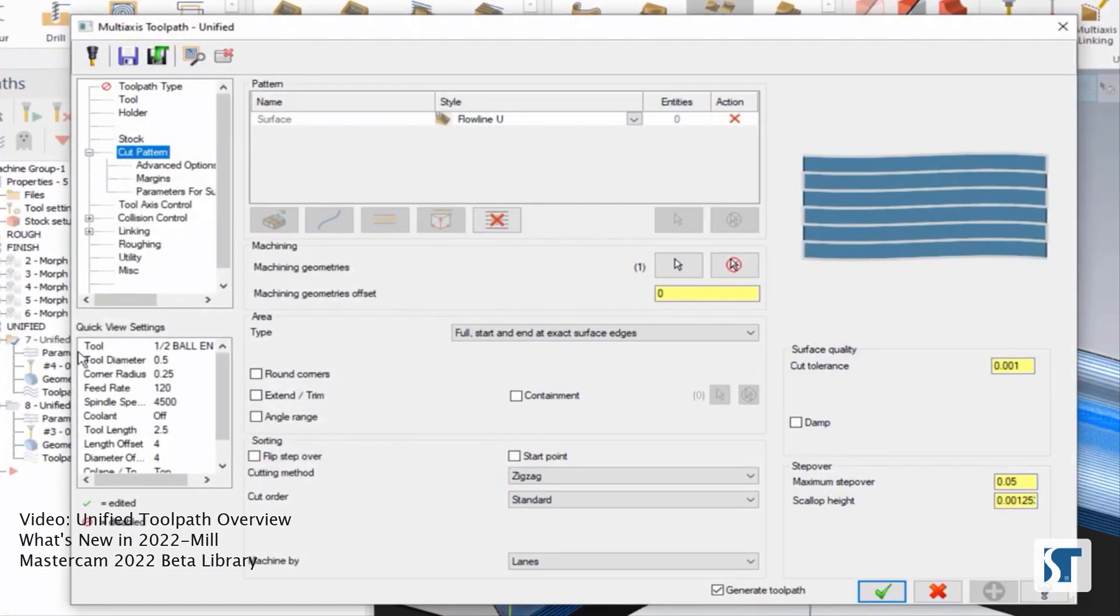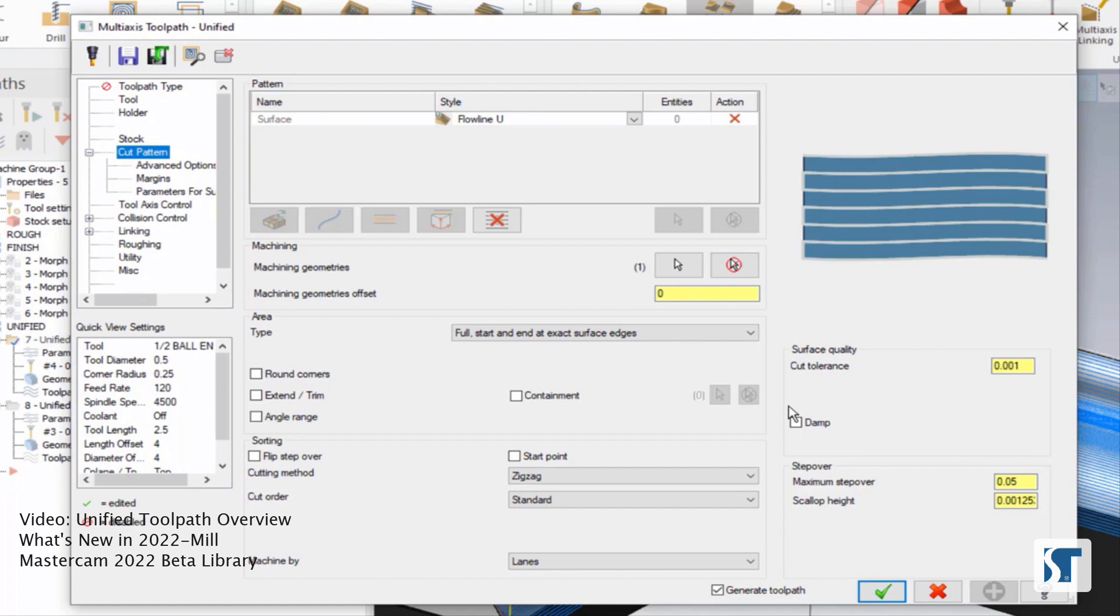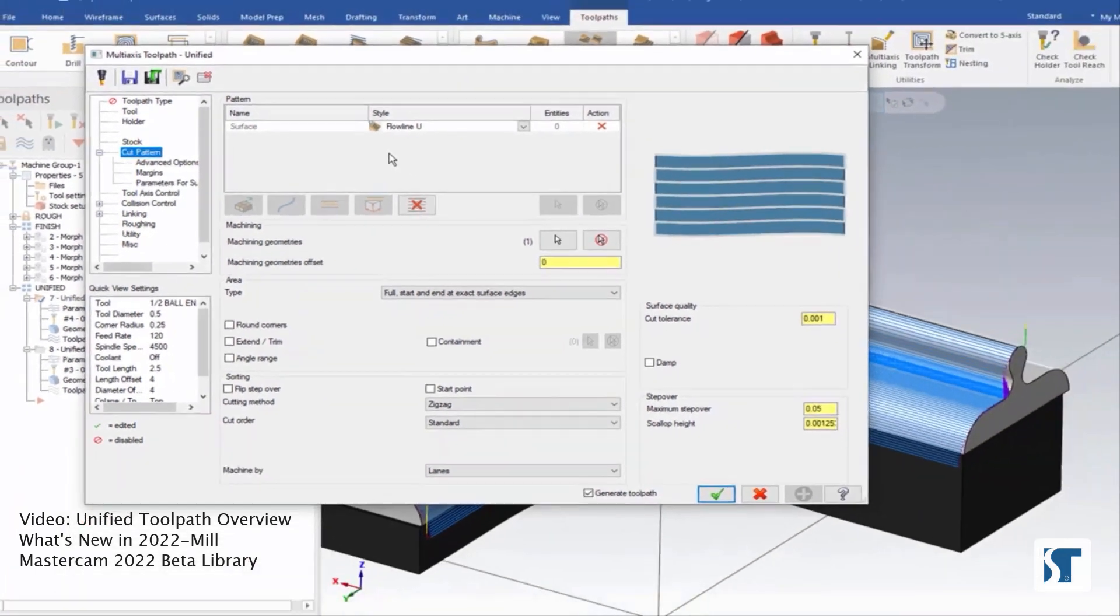But I was able to get this without having to change any other options inside the parameters. Back in the parameters, it's important to see that all I've done is change this pattern type. I haven't changed any other settings within this toolpath on this page or even any other page. Just by changing the pattern option, we get radically different results.